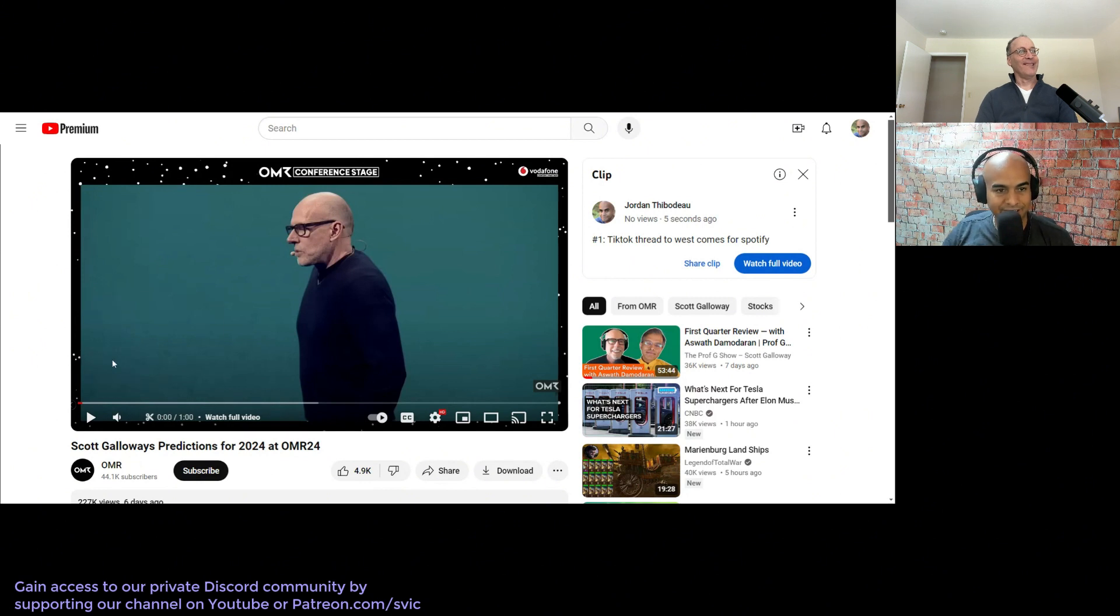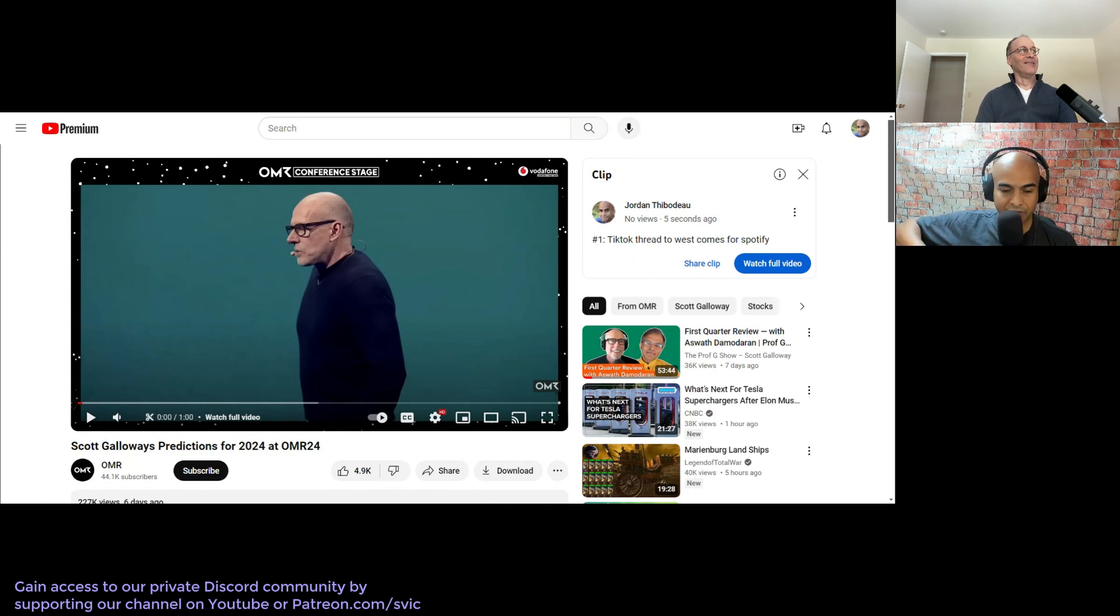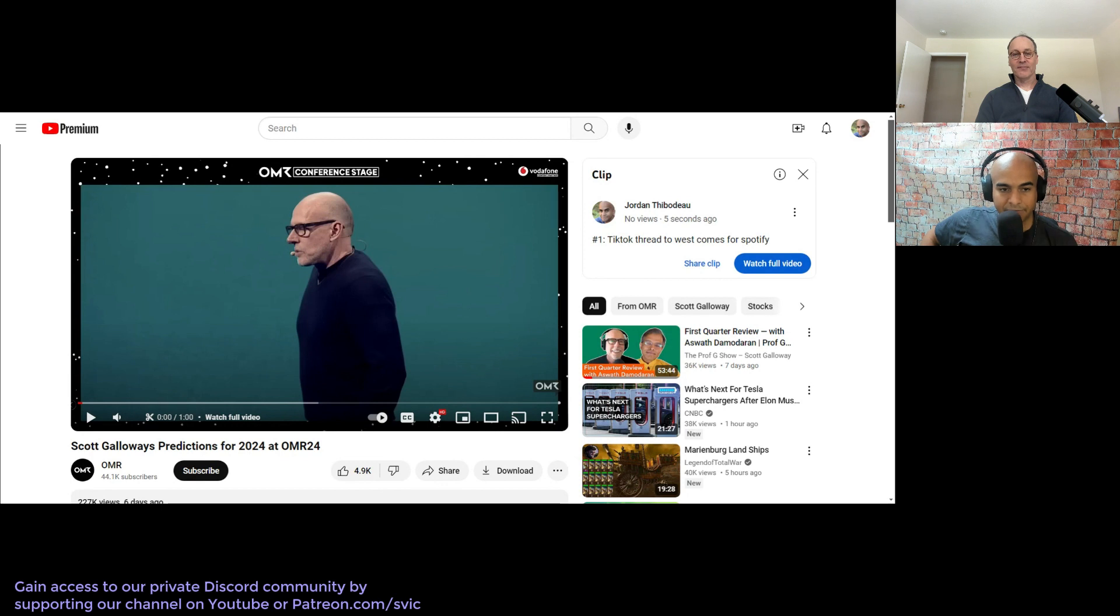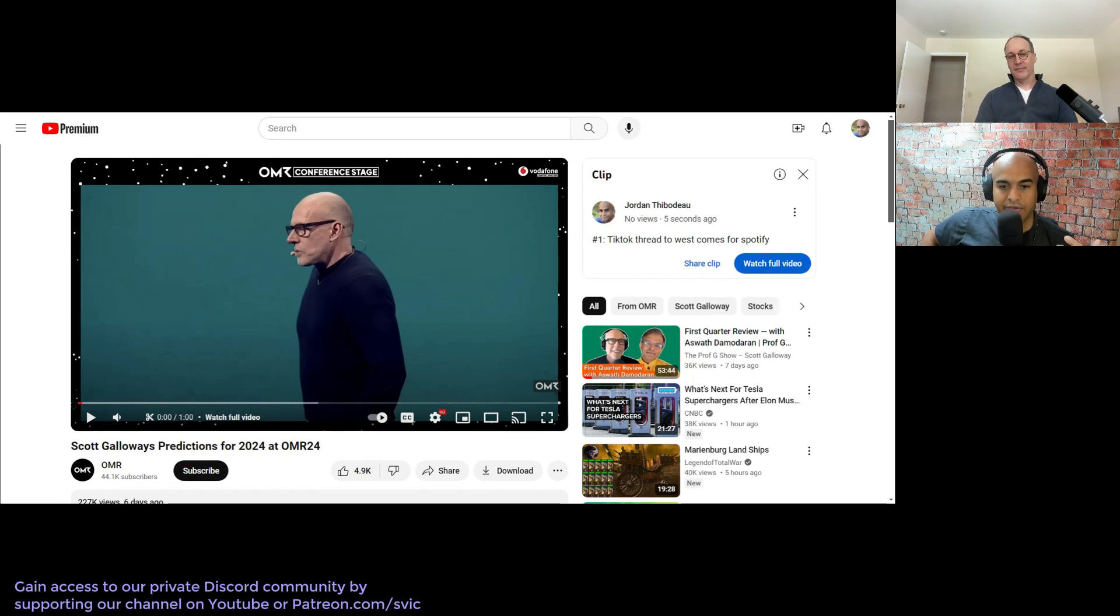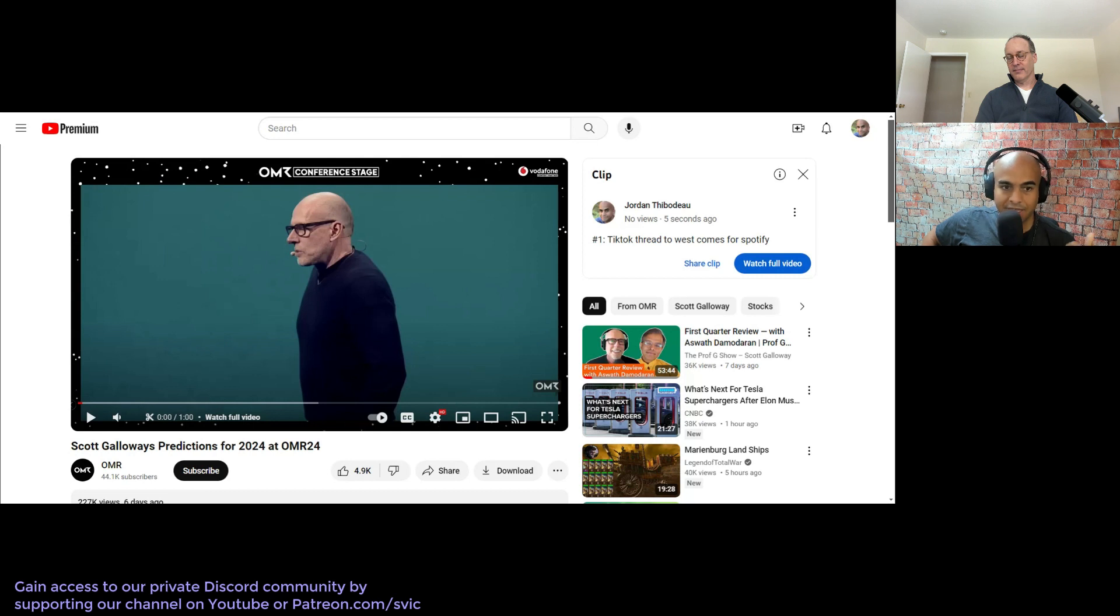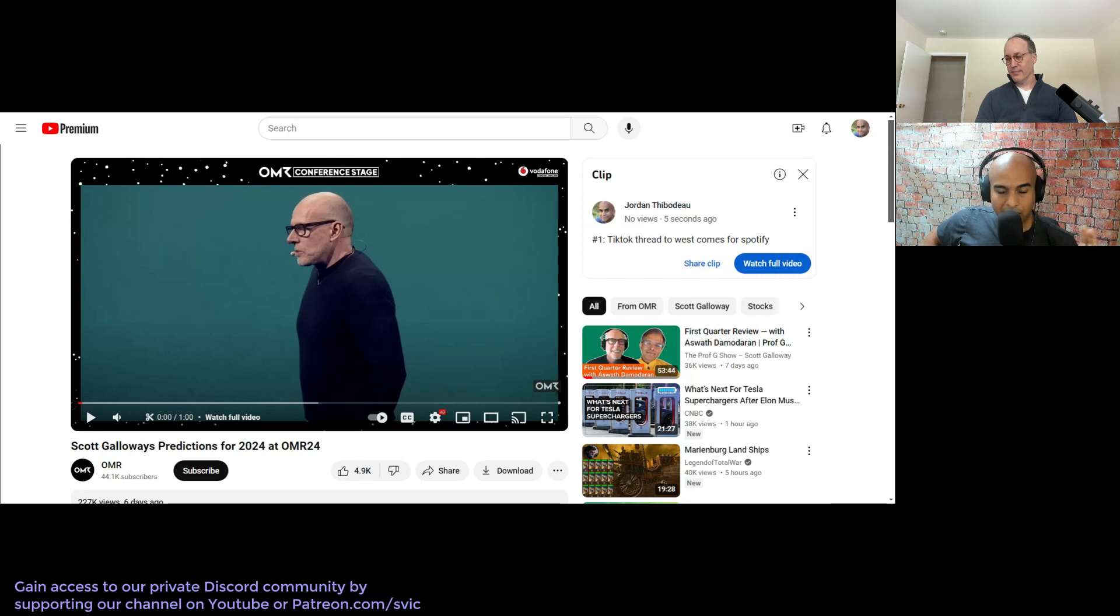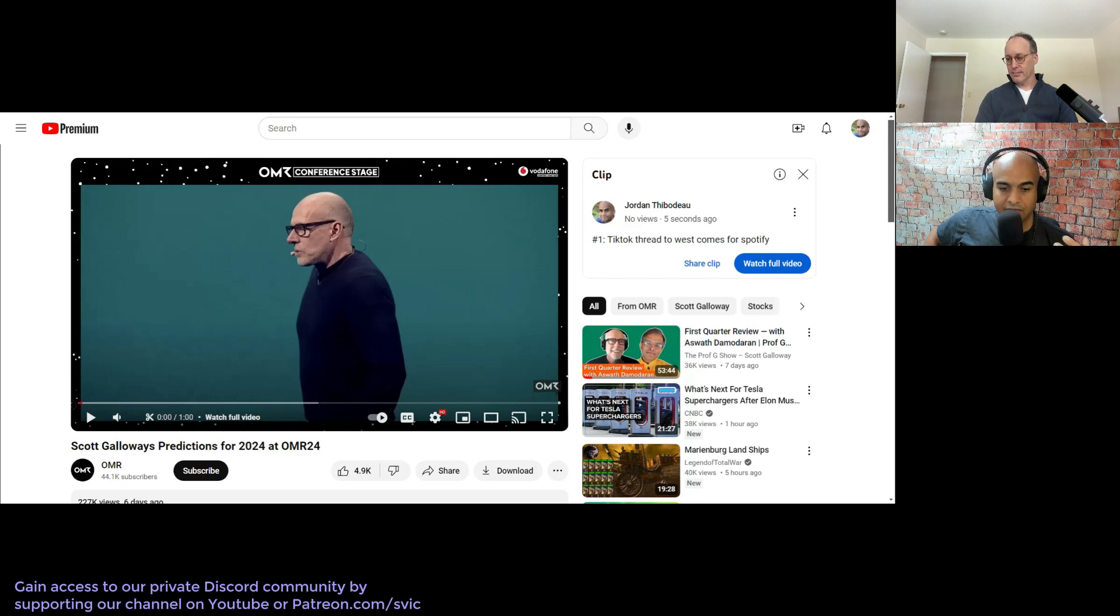Okay, this is Scott Galloway. Now, before we start, a couple things. I respect him for the fact that he puts out his predictions every year, and then he comes back and says, this is what I screwed up. Great, so I appreciate that. Second, I think he's knowledgeable in certain areas. But third, I also recognize the game he has to play. He has to be an entertainer, so he makes hot takes.